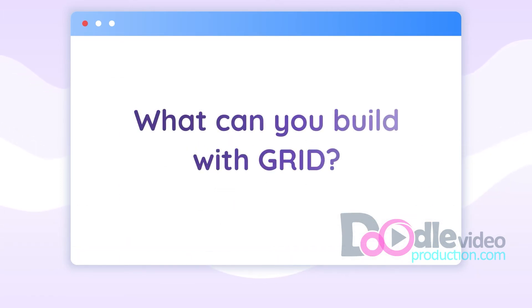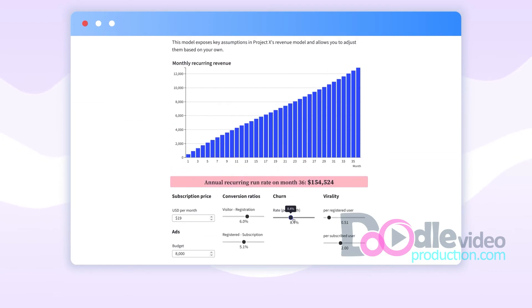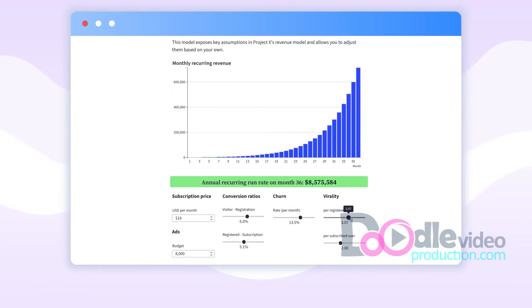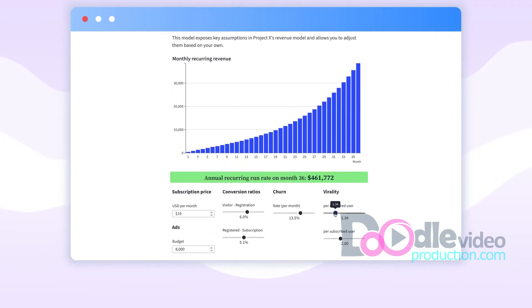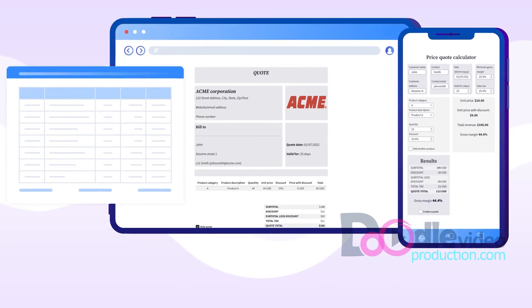What can you build with Grid? How about stunning interactive projections and impressive reports? Or even internal tools like pricing and payment calculators?